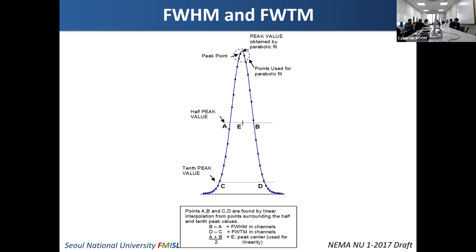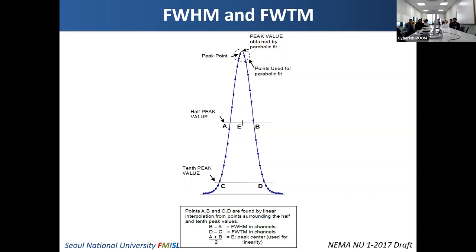In nuclear medicine imaging, this full width at half maximum usually has a millimeter order — several millimeters or so.